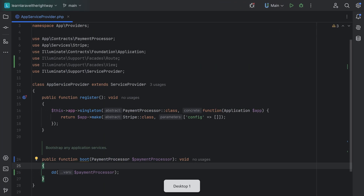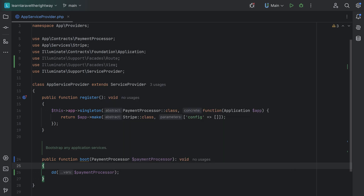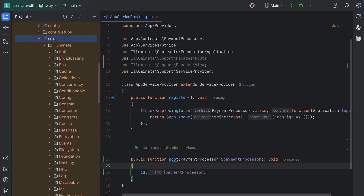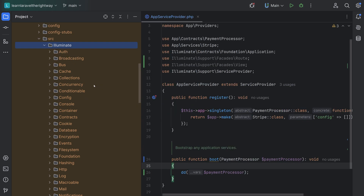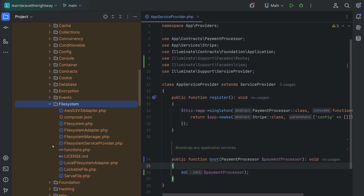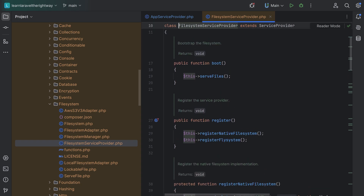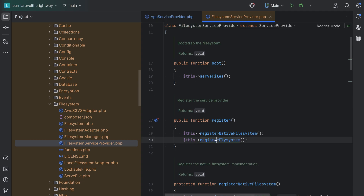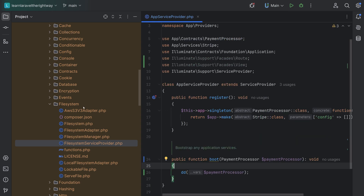We can also take a tour of Laravel's source code and find many service providers. Going into the vendor directory, then opening the Laravel framework directory, we can see a bunch of components: auth, routing, cache, file system, and so on. If we open some of them we should be able to find the corresponding service provider. For example, opening the file system directory we find the FilesystemServiceProvider, which has a boot method and a register method — those are the two public methods the framework calls. The file system service provider's register method is responsible for bootstrapping the file system component.